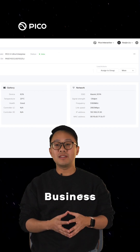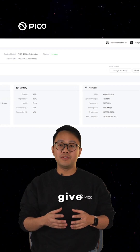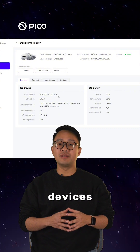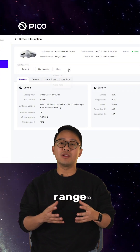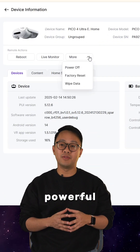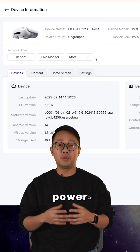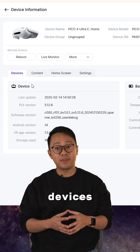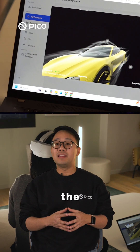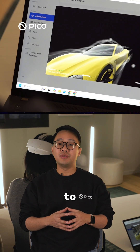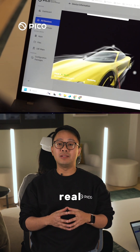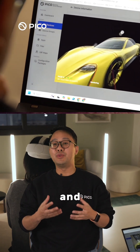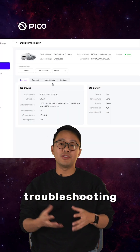Our Business Device Manager gives you full control over your devices with a range of powerful features. You can remotely power off or reboot devices, use the live monitor to view real-time activity, and do remote troubleshooting.